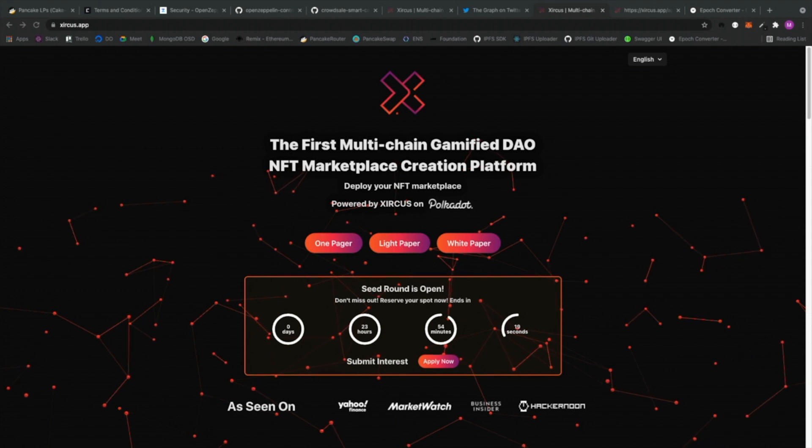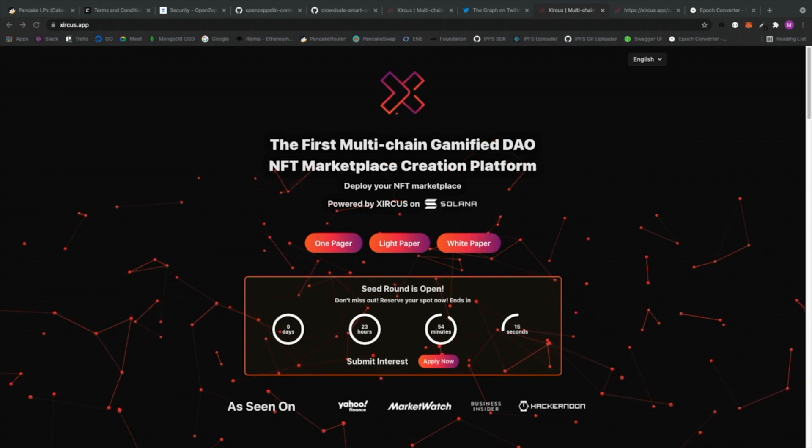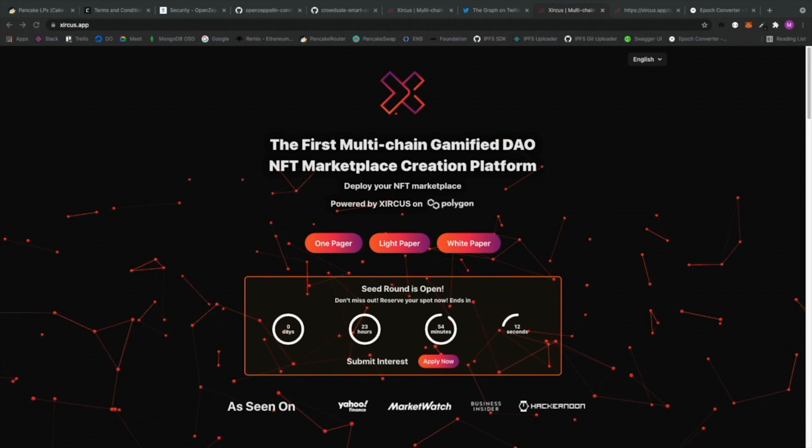Hi, I'm Mikey and let me introduce you to Circus, the first multi-chain gamified DAO NFT marketplace creation platform.